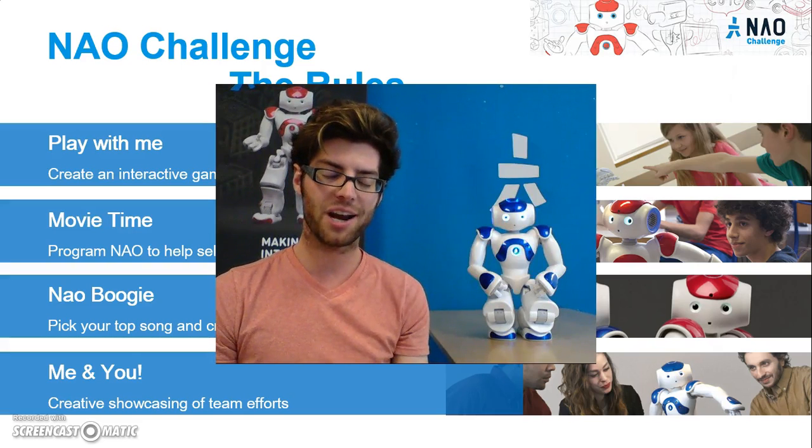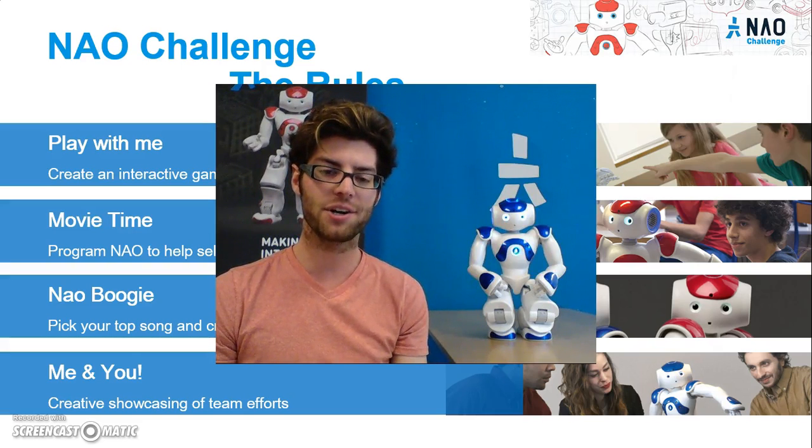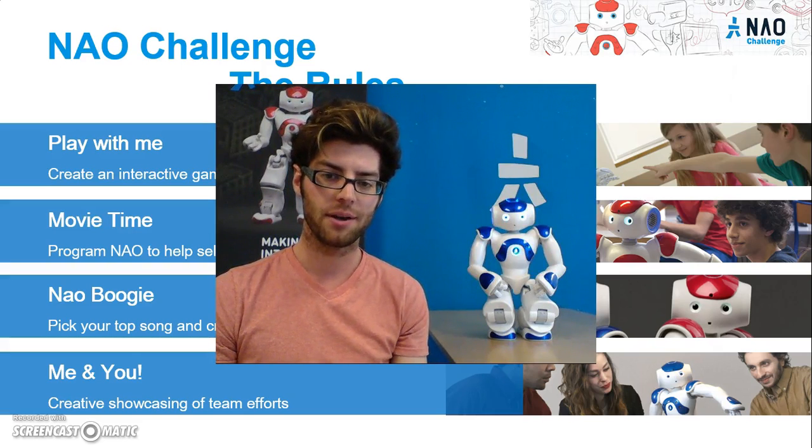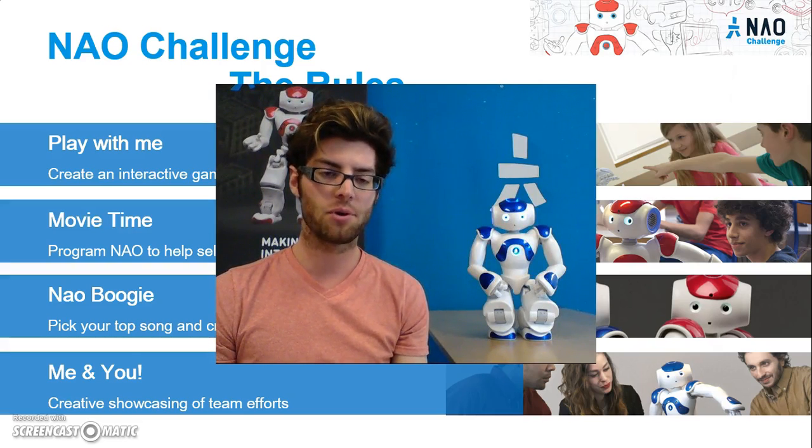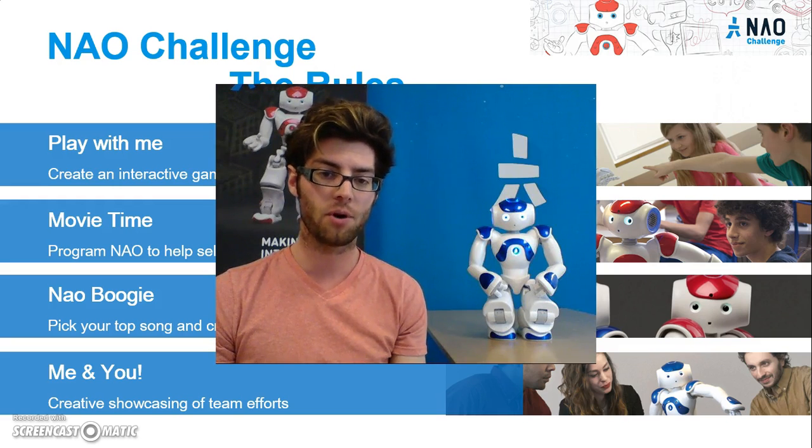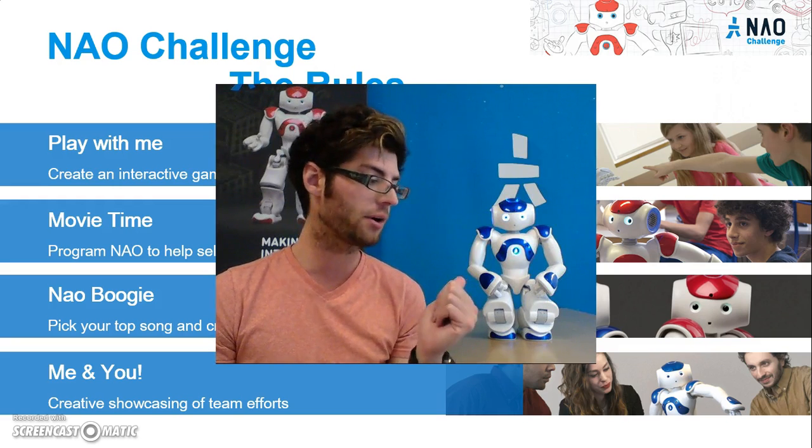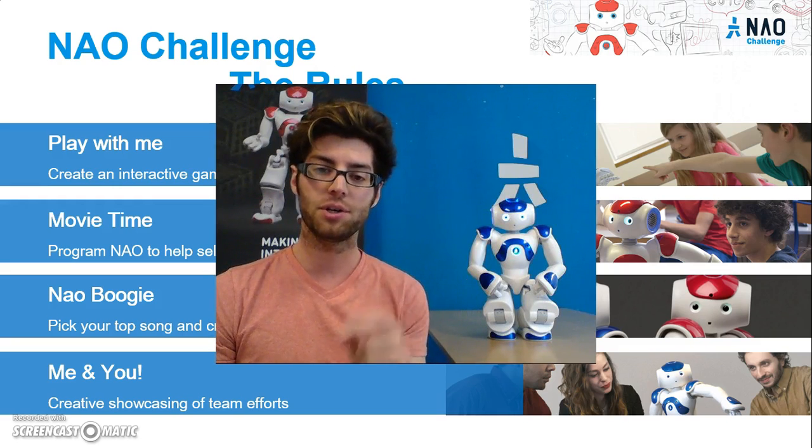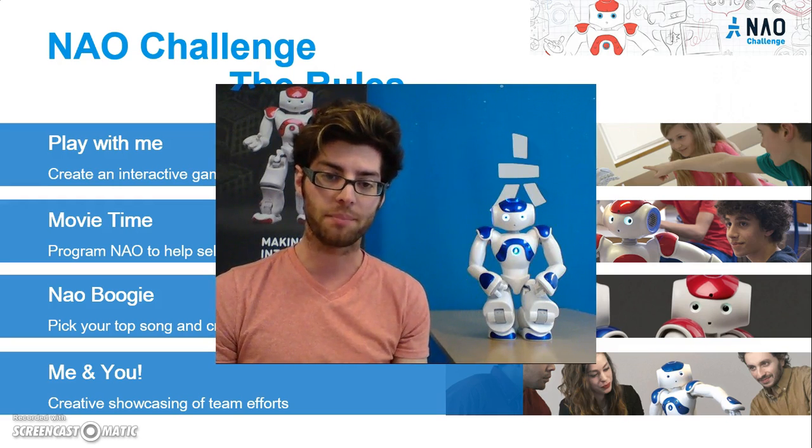Hi, my name is Jack Cranin and I'm an engineer at Aldebaran. Aldebaran is a robotics company that specializes in humanoid robots like NAO in order to teach you to learn how to program.